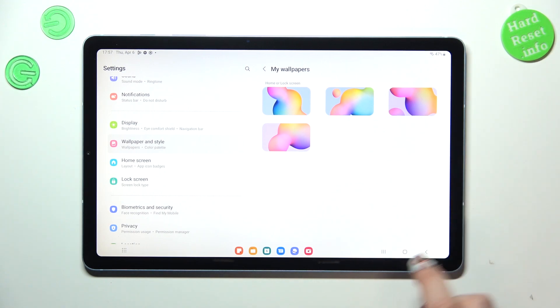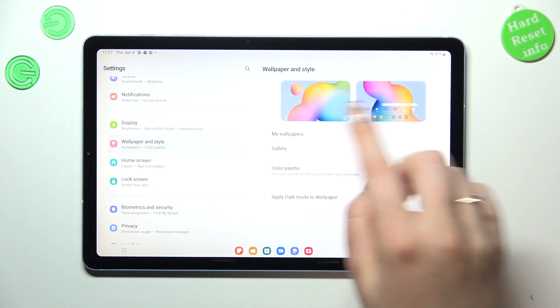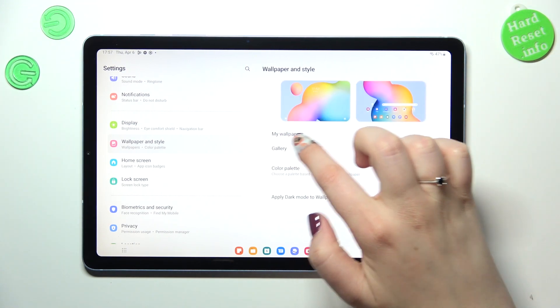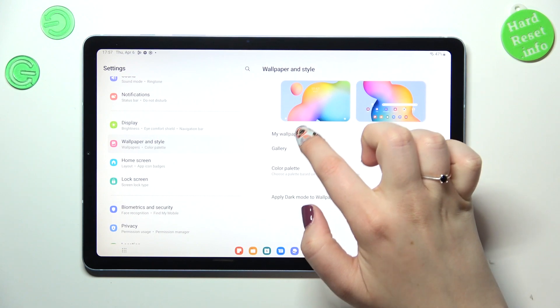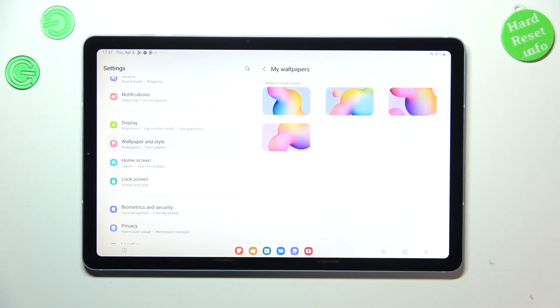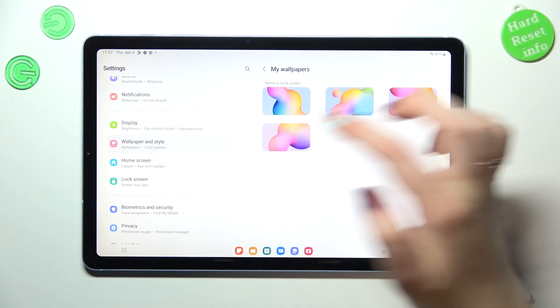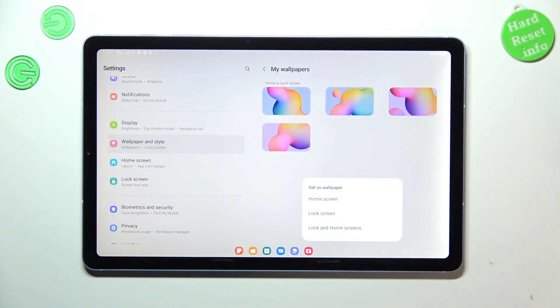So let me quickly check which one I've got applied. So in order to check the preview of the wallpaper, simply tap on it. So let me pick maybe this one.